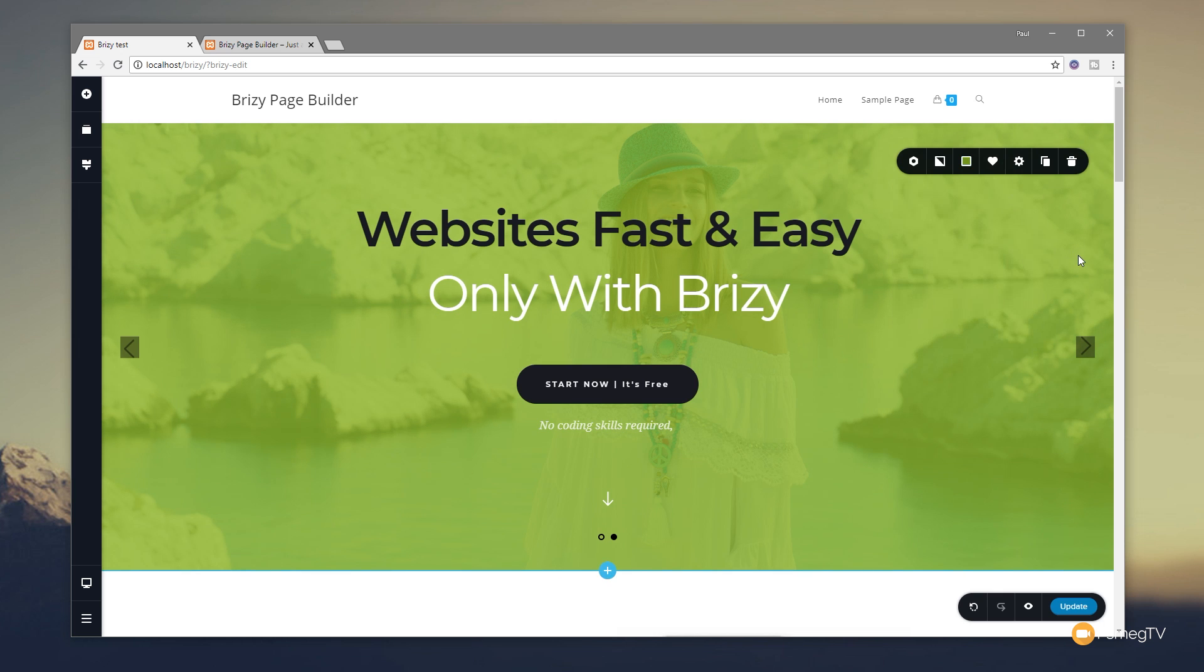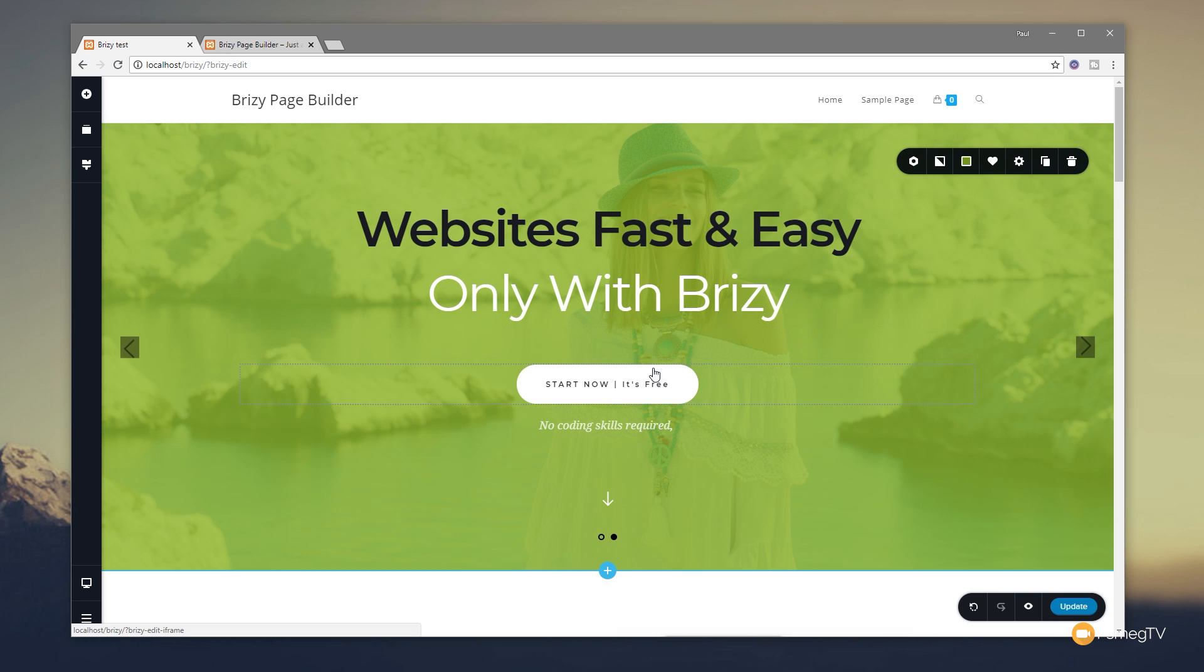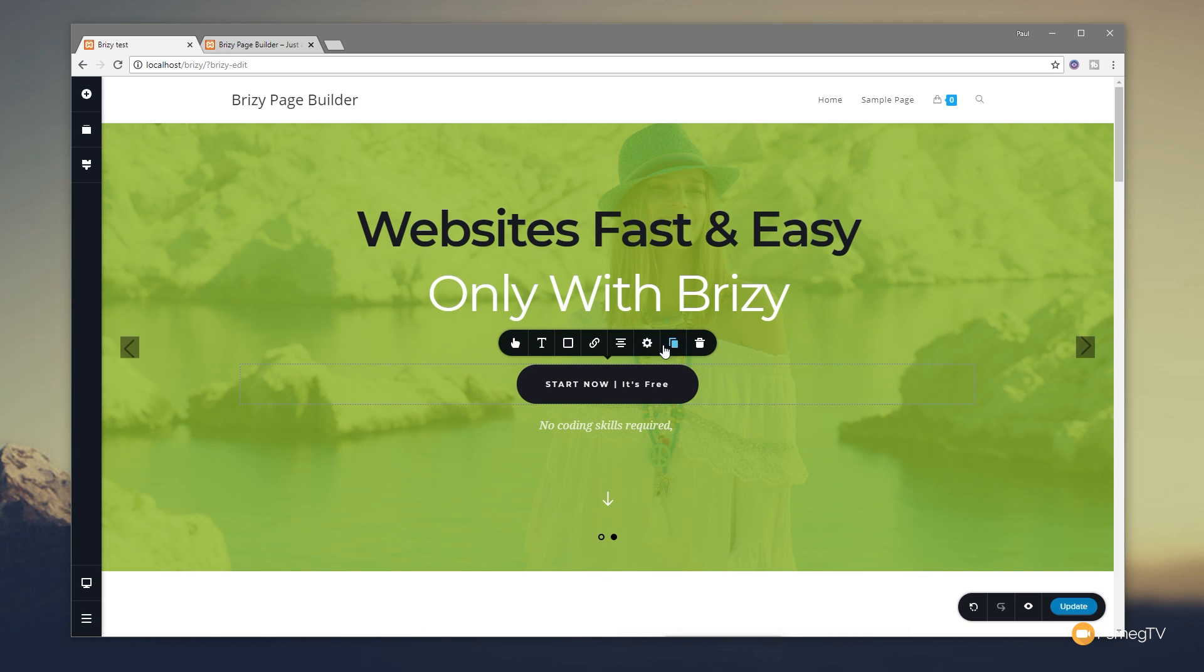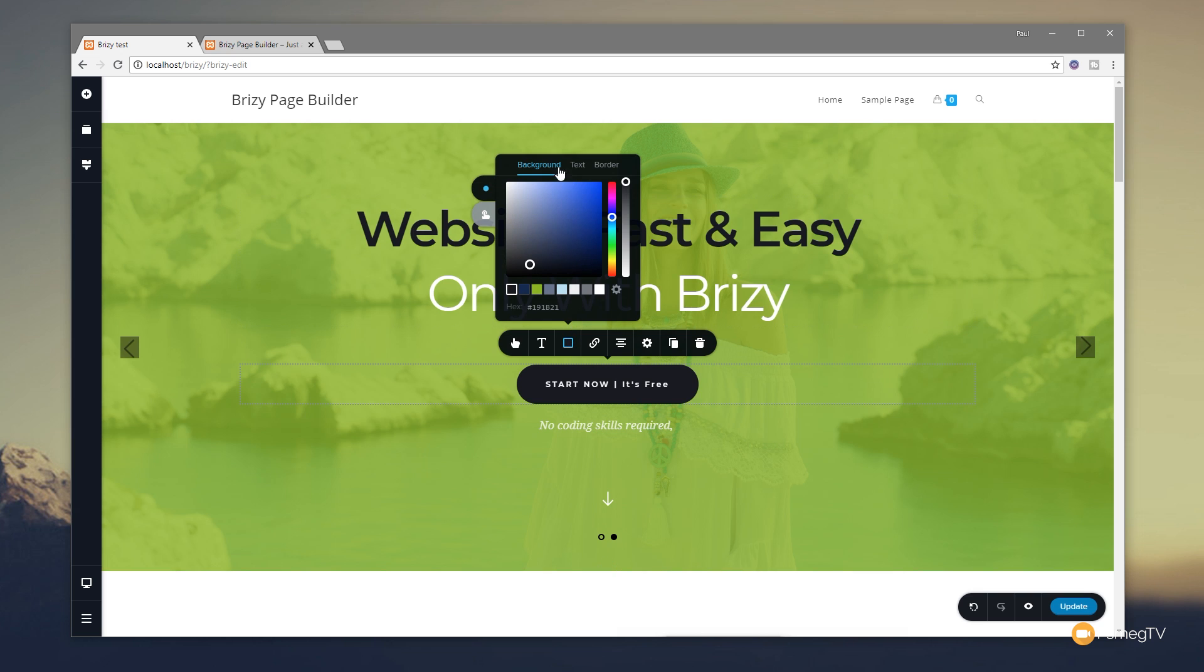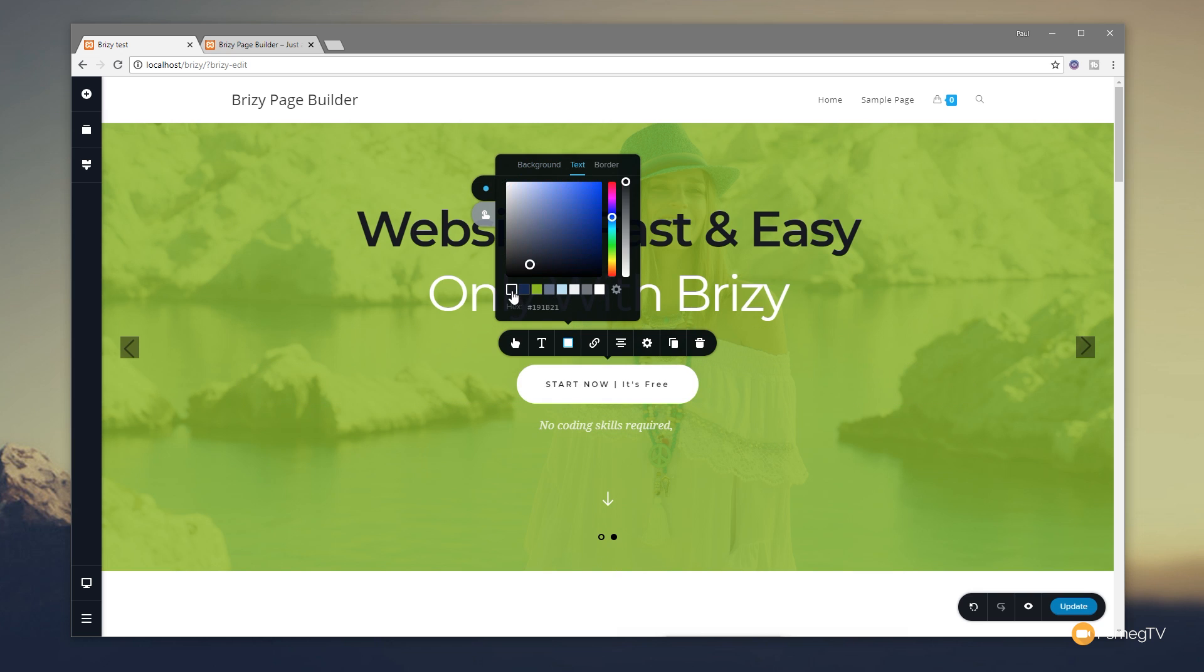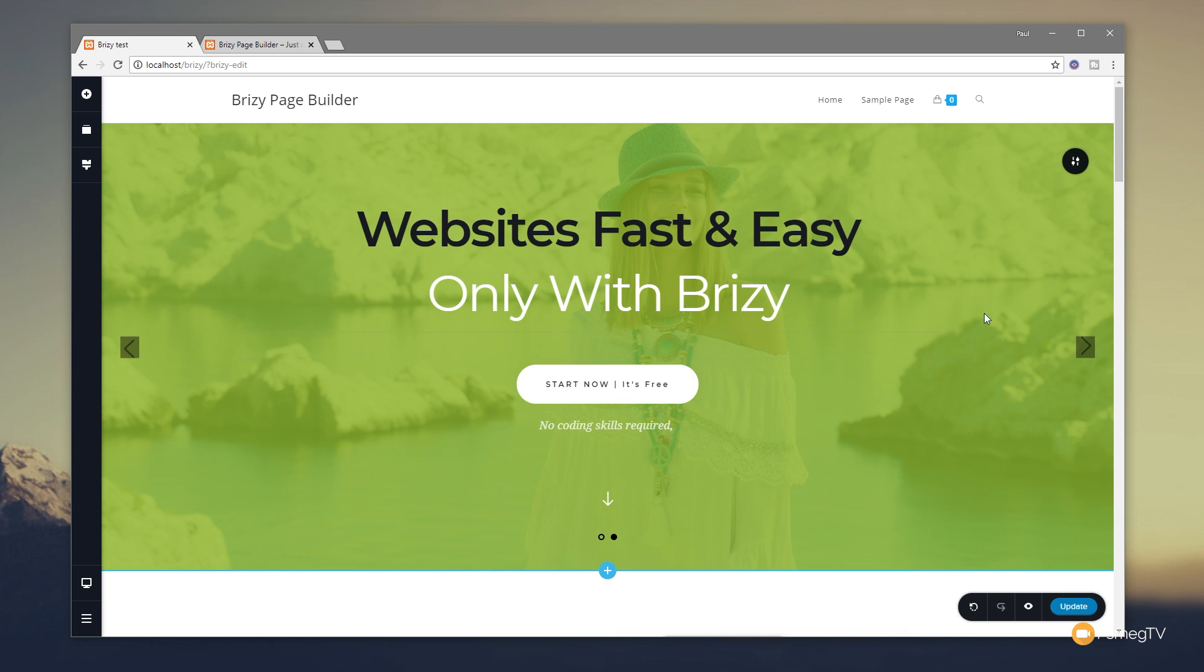Once we're happy with that we can click outside it and that is pretty much all there is to it. If we want to change any of the content, say for example we want to change this button, you simply click on it, you can make any edits you want in there. So we can easily come in and change the background color if you want to do so. We can click on there, the background - let's say we'll set that to white for this example, set the text to be black, and there you go that's how easy it is.